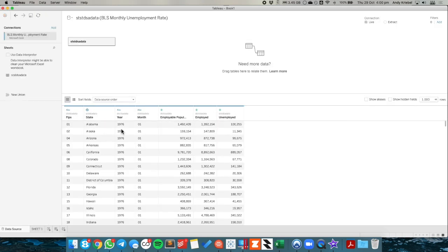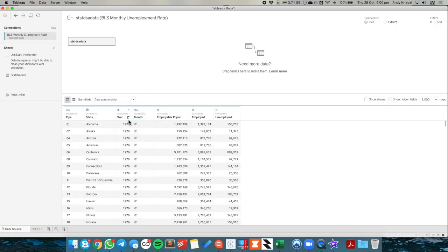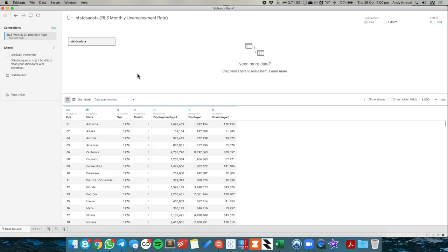The first thing I see here is that my year and my month are both strings. So I'm going to convert those both to numbers.